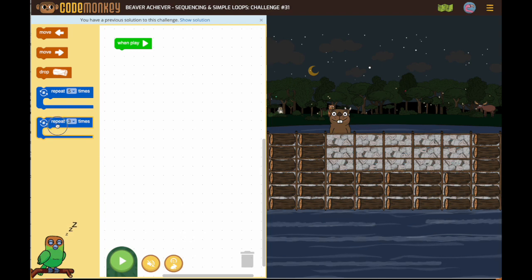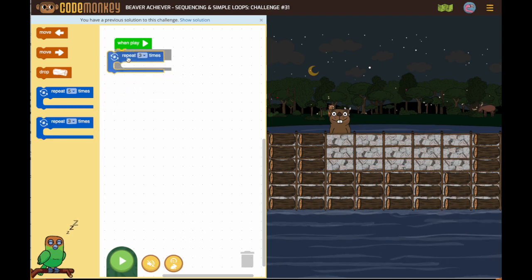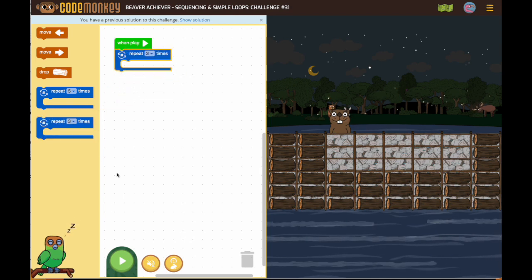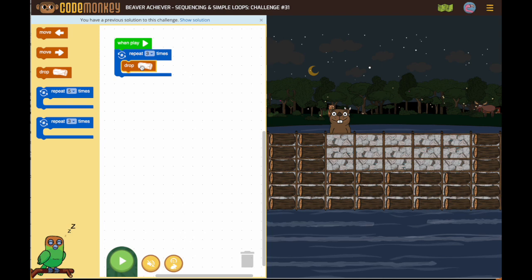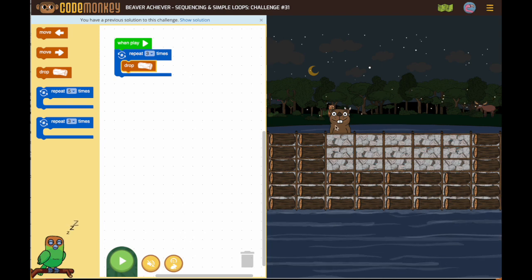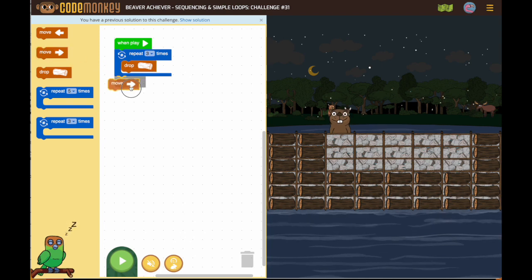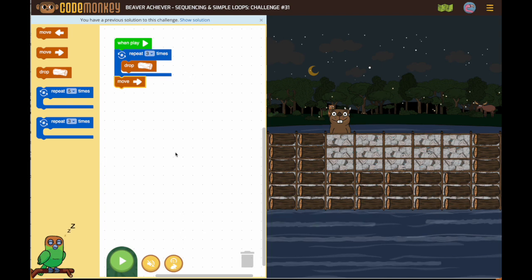The first thing we need our beaver to do is drop three logs. One, two, three. After the beaver drops three logs, the beaver's going to need to move over that way.